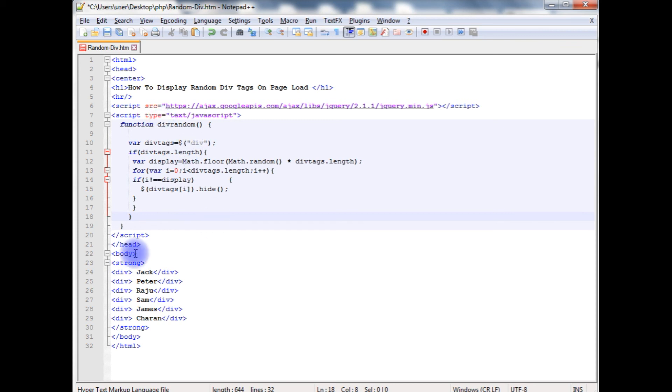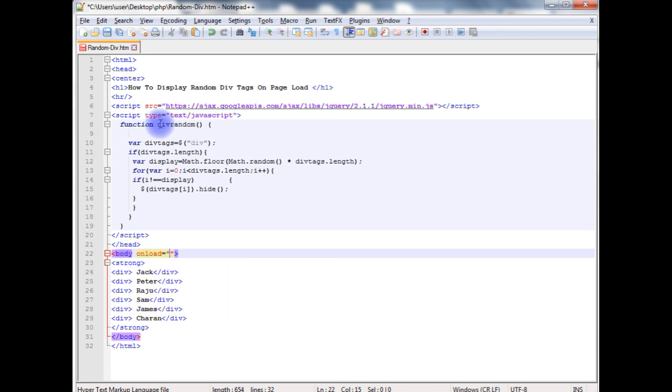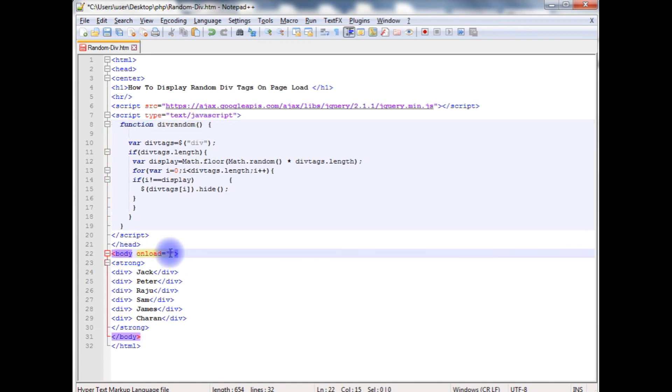Now the final step is dot on load. I need to add this function. Let's save this file.